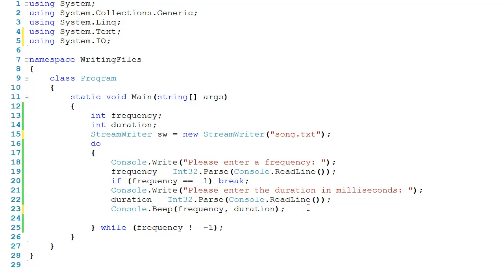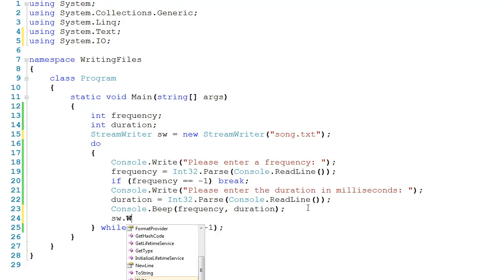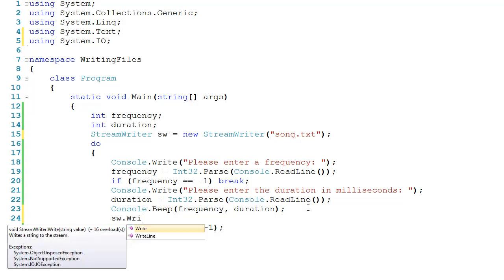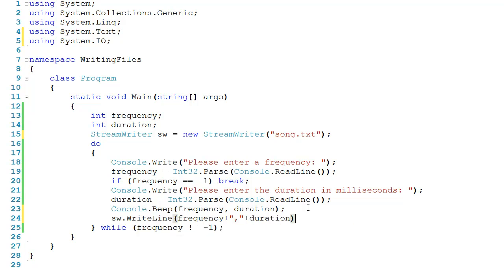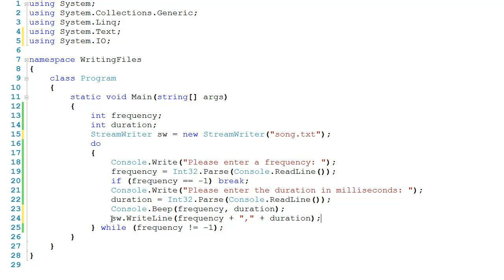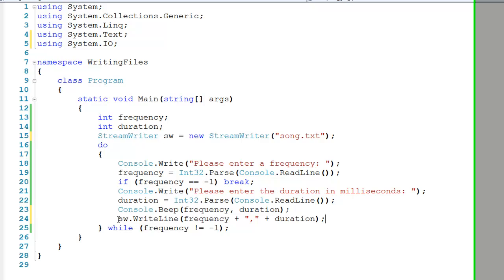I can drop down right below console.beep, and I can say sw.writeline, the frequency, plus a comma, plus the duration. So you can see that sw is actually going to behave a lot like console in the sense that you can write and write line.